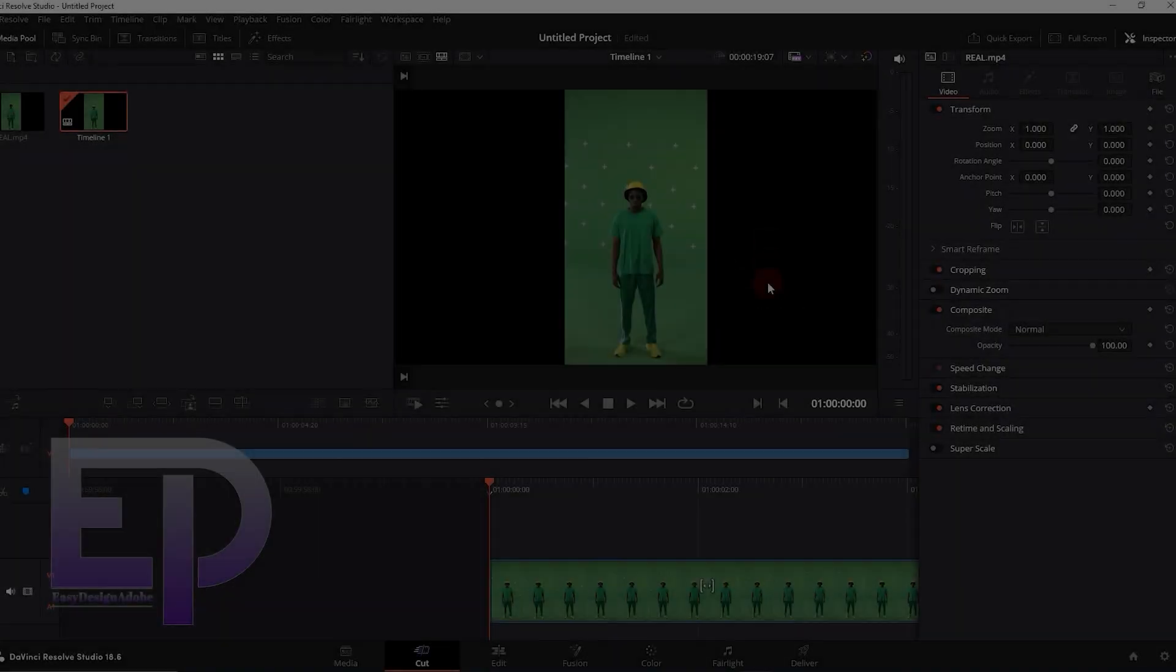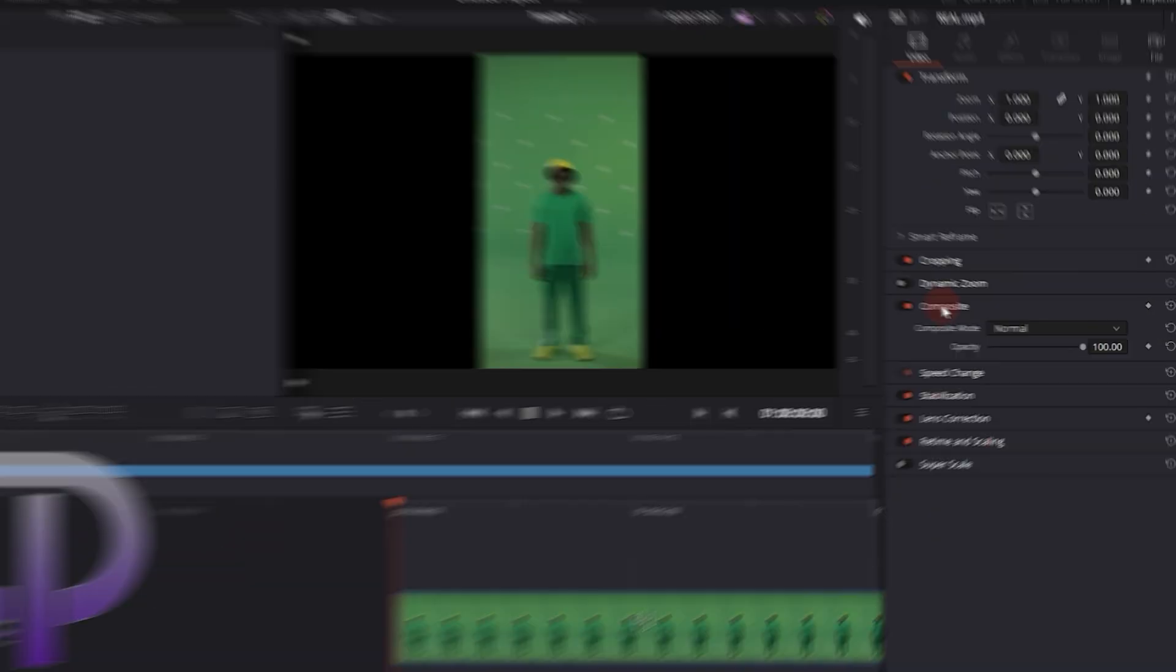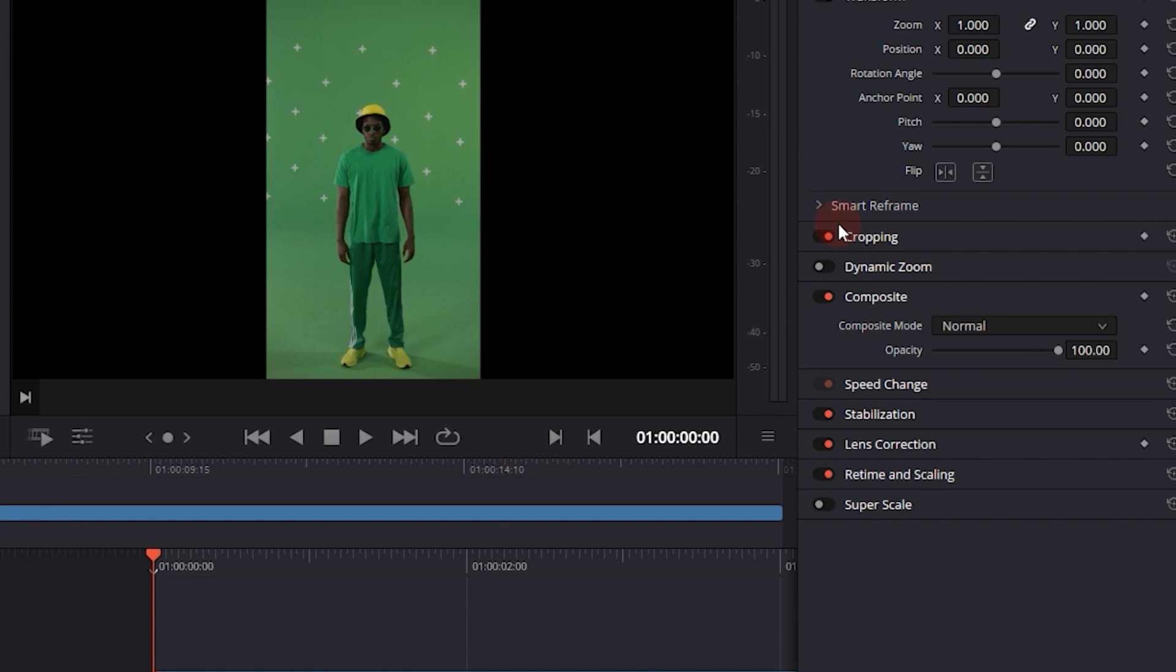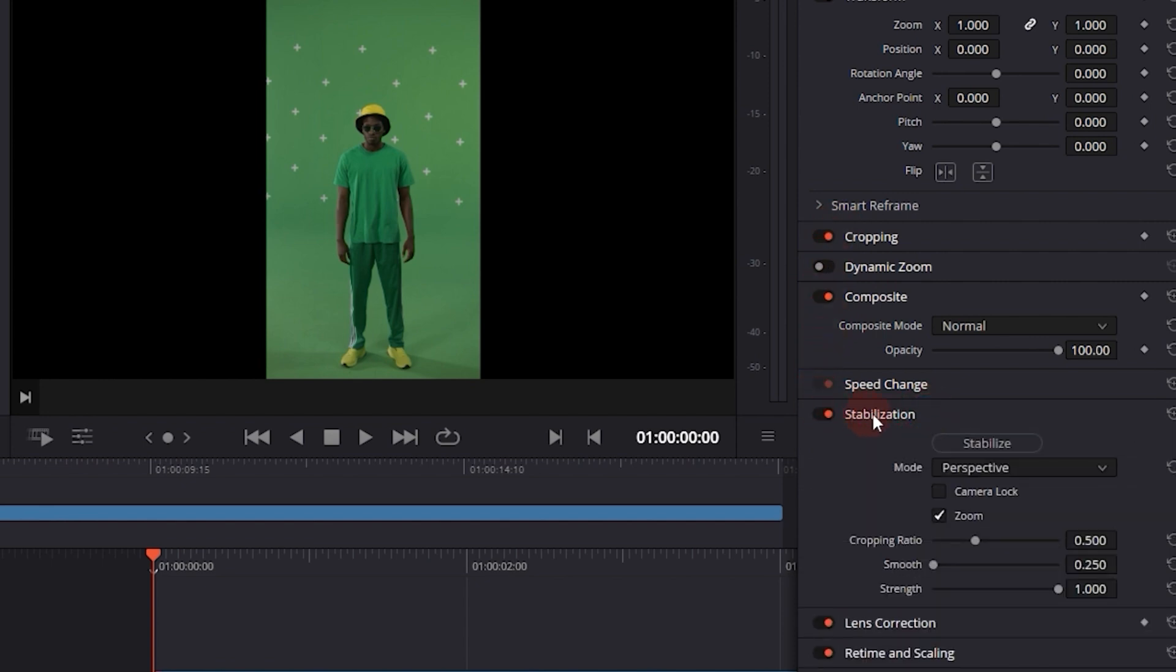And finally we go to the latest software, DaVinci. We activate the stabilizer and change the values.